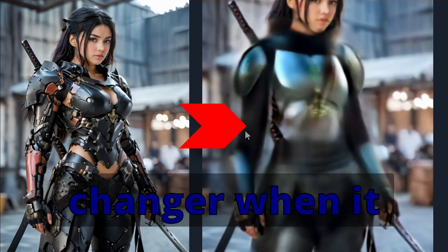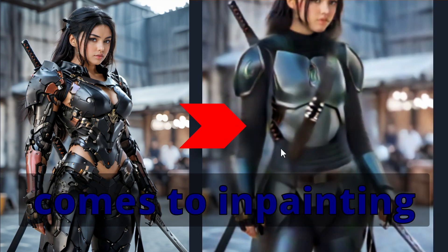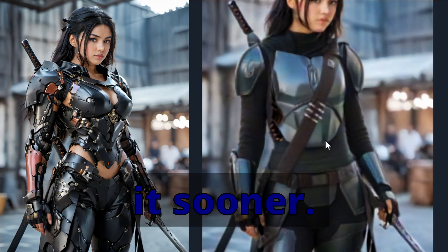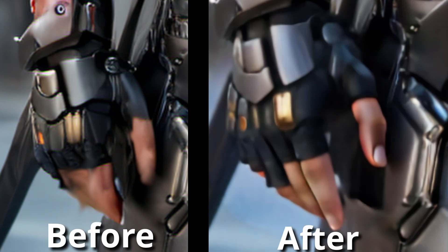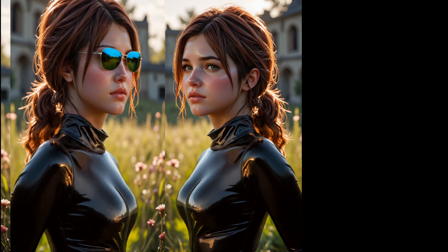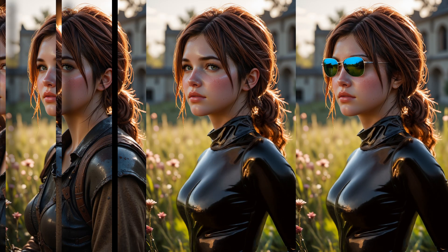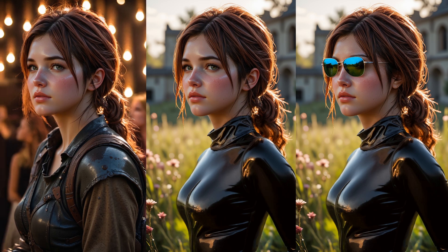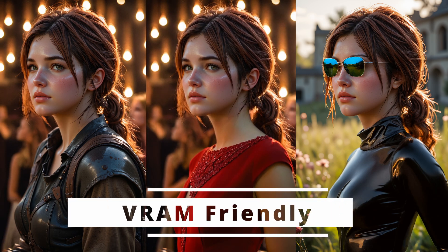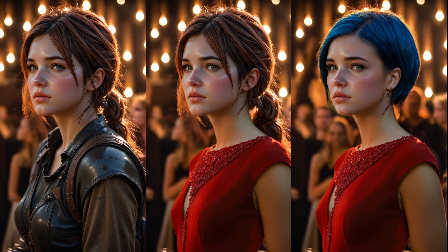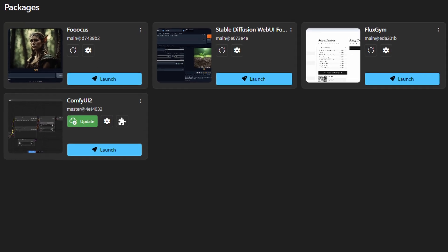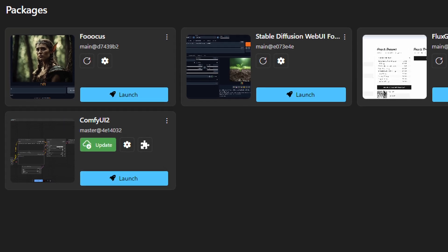This tool is a game-changer when it comes to inpainting and I wish I knew it sooner. Fixing hands like this is now a breeze and changing any aspect of an image as well. It's super easy to use, VRAM friendly and is super powerful. I'm talking about focus.